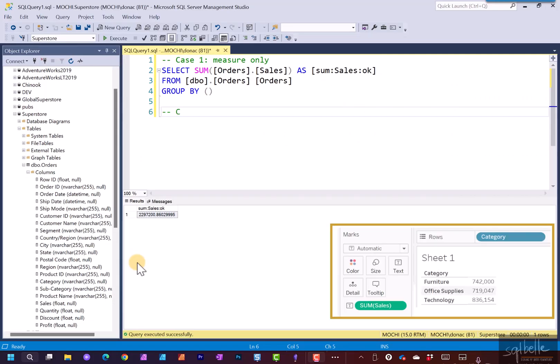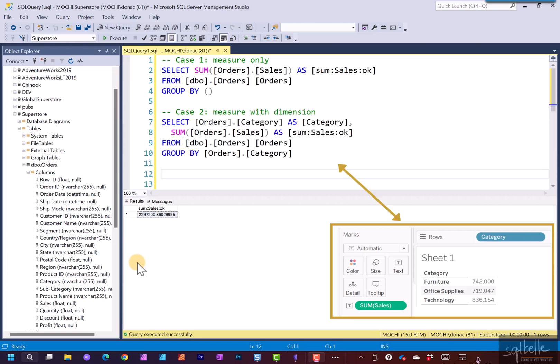So let's say in here, case two, measure with dimension. Here, the big difference is the introduction of a new field, of our dimension field, both in the select clause as well as the group by clause. So you can kind of see it right here.